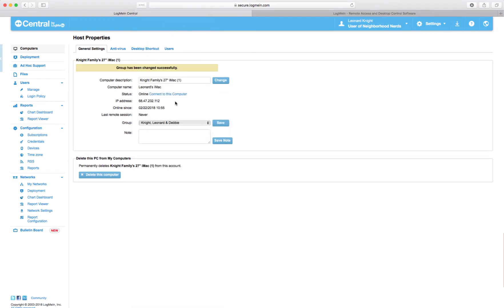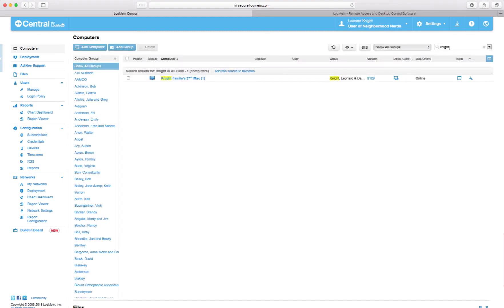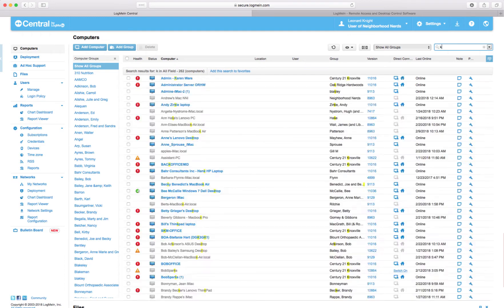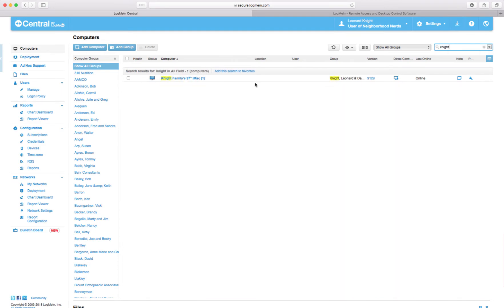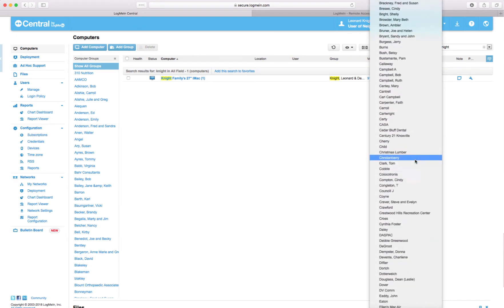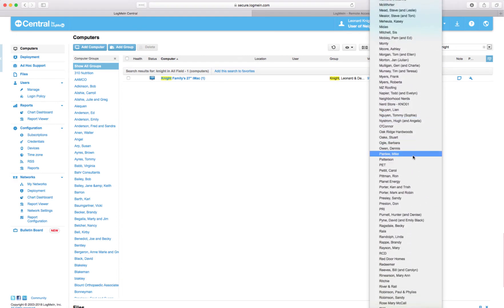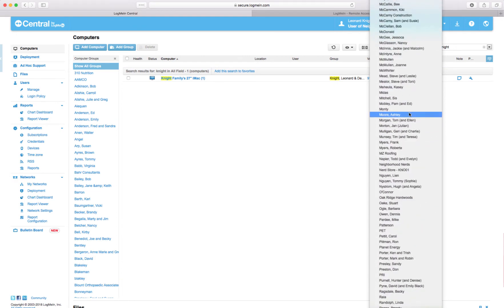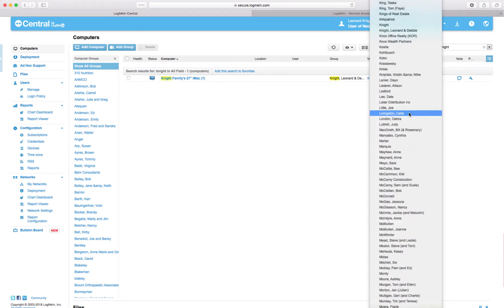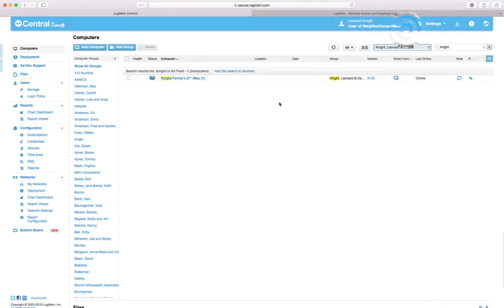Save. And then let's go see what else is in Knight. I'm going to go back to our computers. I'm going to see if there's a Knight group. Let's see why am I not searching groups here. Let me just go to the Knight group and see what else is in there. Knight, Leonard and Debbie.